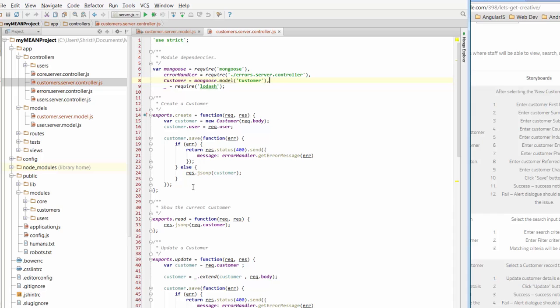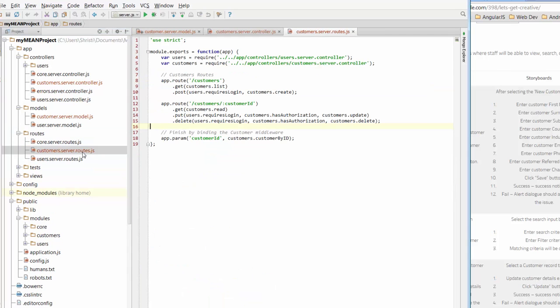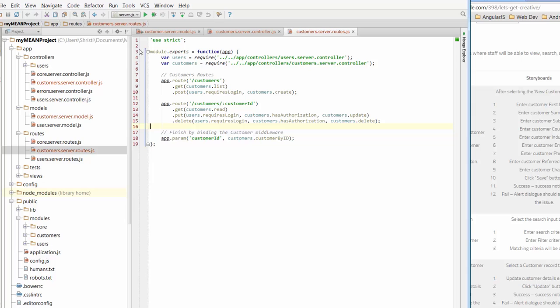In order to use these functions that live in this controller, they are called by using the routes. We've got the customer server routes and that uses the customers controller as well as the users controller to enforce or refer to the rules that are set up within the controller. So we start with a model that's used by the controller, and when we're looking at particular functions in the controller we use the routes to do that.